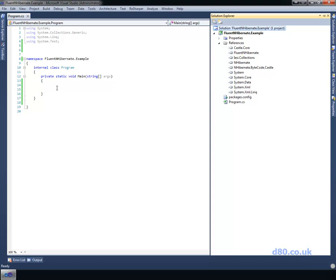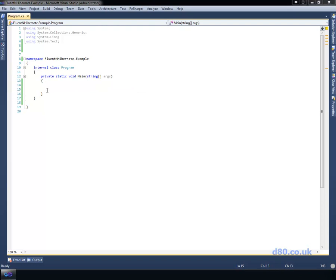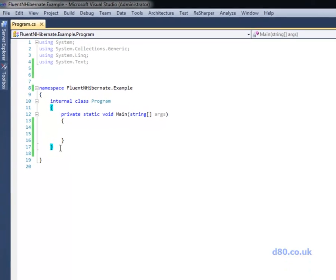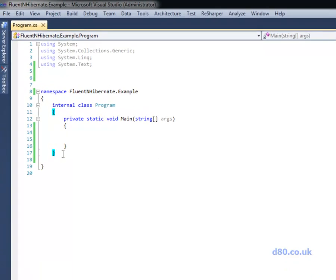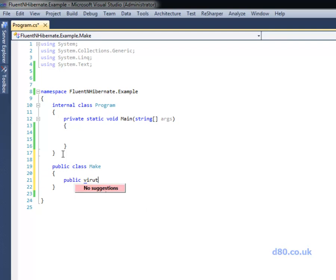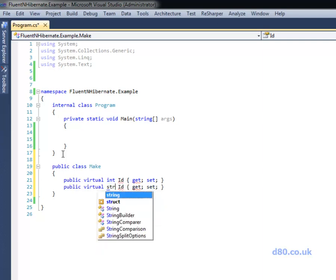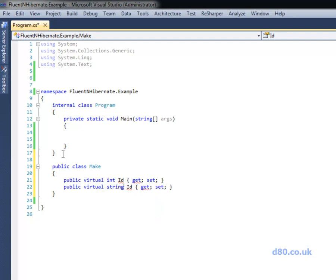Right, now first things first, we need to add some entities that we need to persist to the database to our project. So I'm going to use a car example which I always do. Our car is going to have a make and a model and probably a title or something like that. So let's start, we're going to have a class called make. It's going to have a virtual int of id. Now it has to be virtual because NHibernate at runtime is going to magically replace this with data from the database.